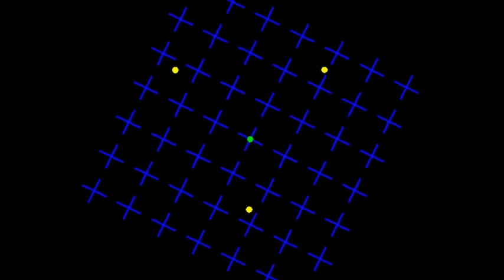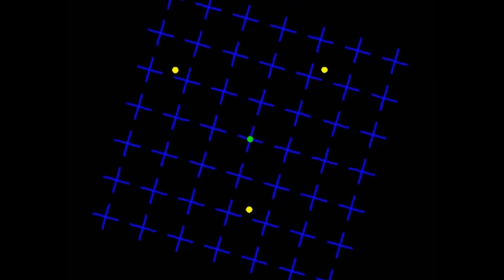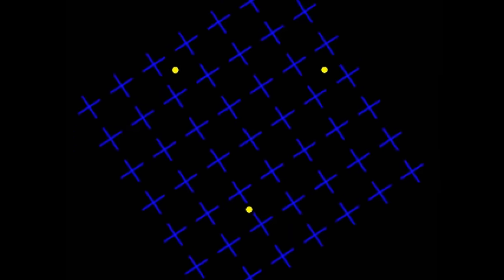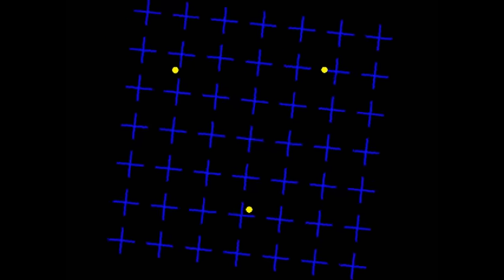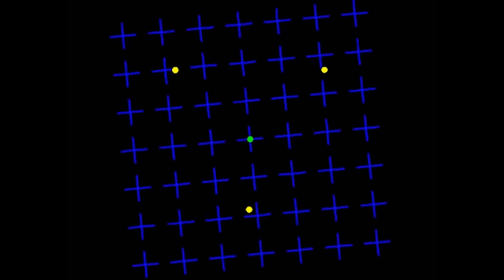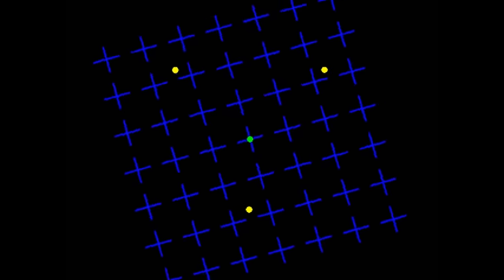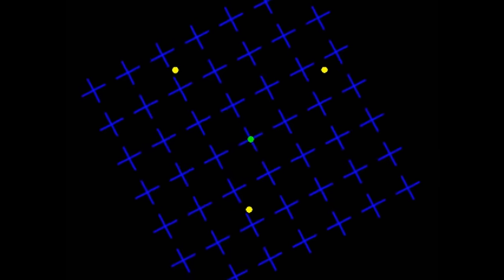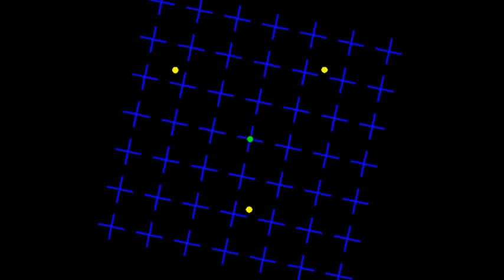The phenomenon is called motion-induced blindness, and it is a trick of the eye that can cause a person to lose sight of stimuli that are in plain view. The dots never actually disappear, your mind just perceives it that way.